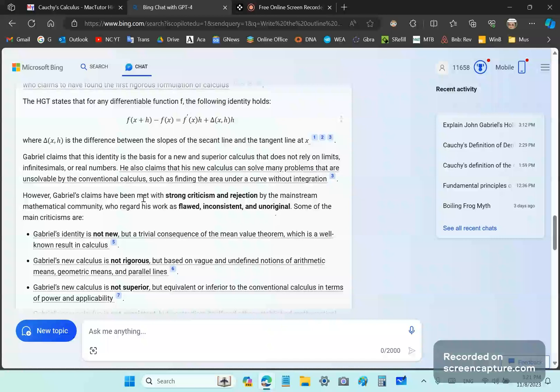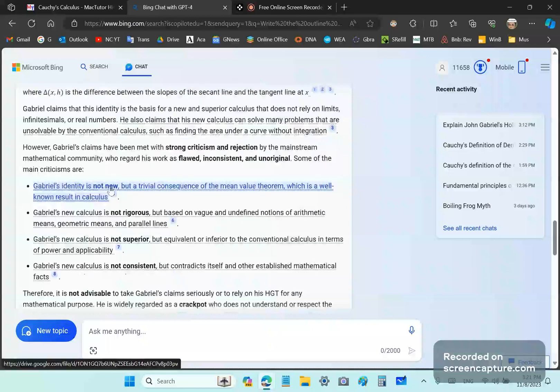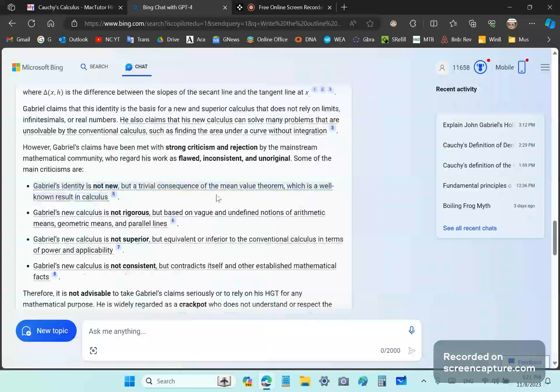So, Gabriel's identity is not new. Actually, it is new. And it's not a trivial consequence of the mean value theorem, which, by the way, is a well-known result in calculus.